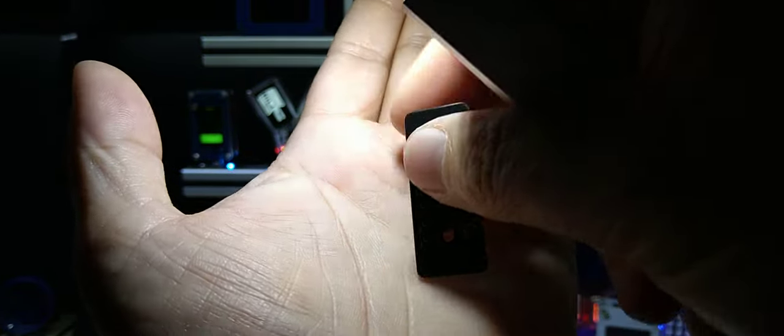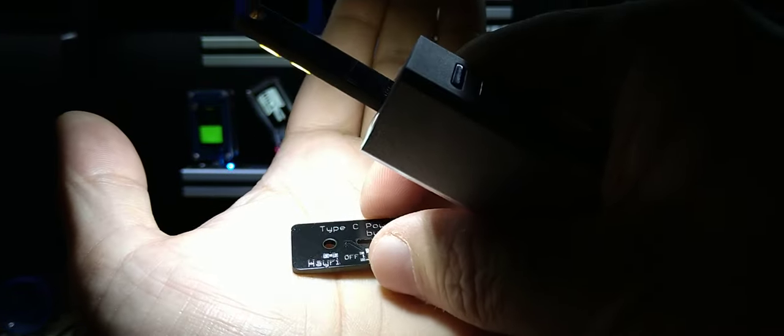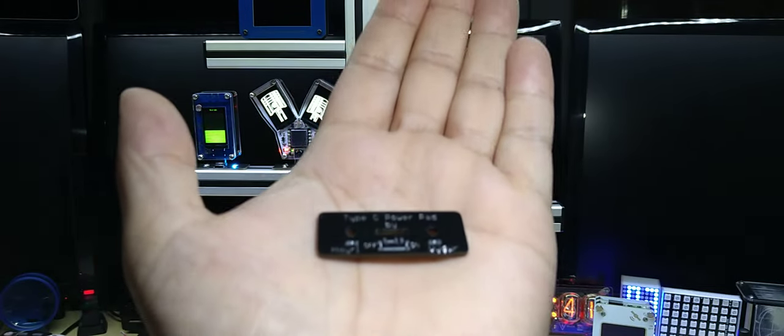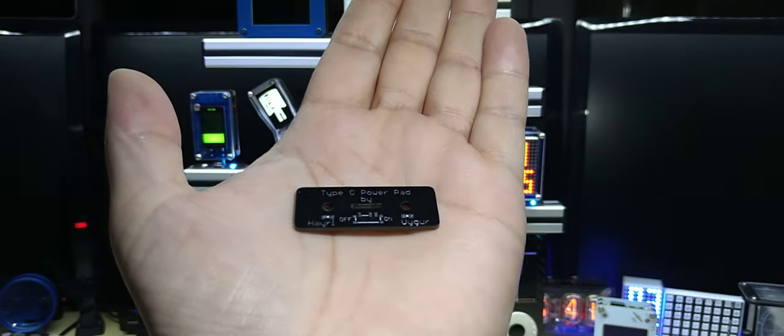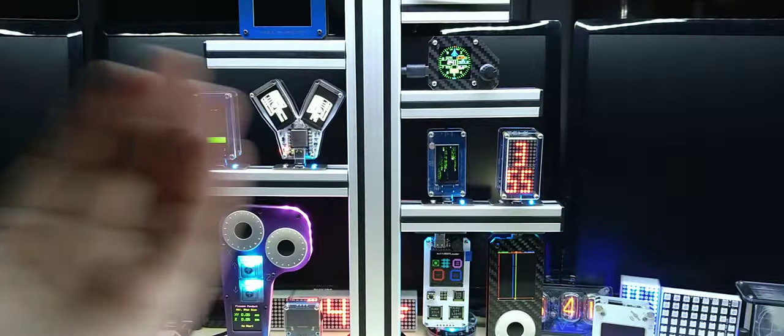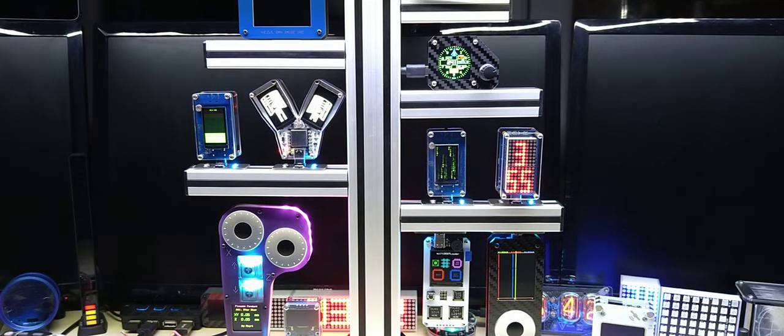Of course, there are similar boards out there that you can buy, but I wanted to design my own.